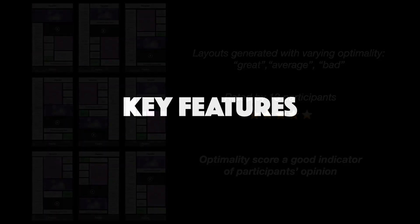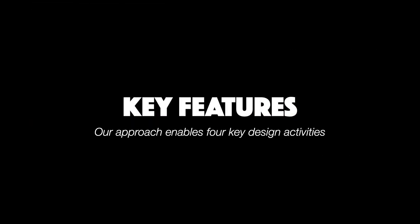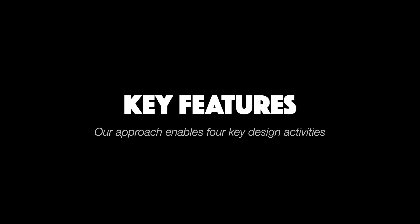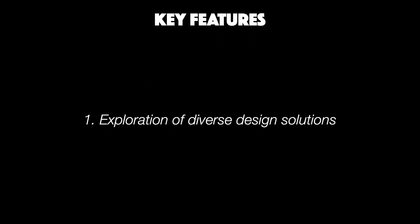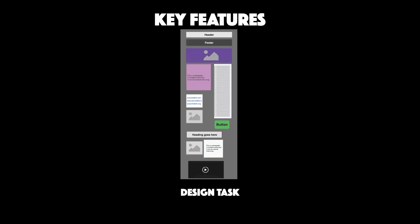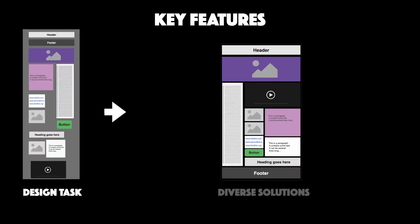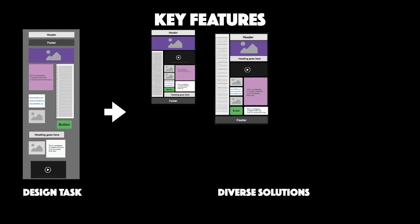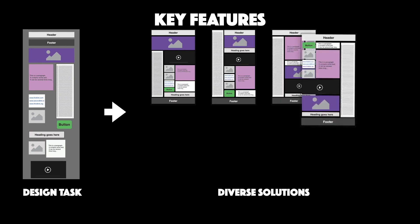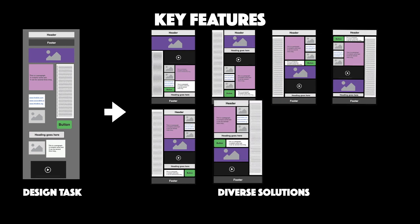Given that our computational approach can generate good layouts, I'll next discuss some key features for supporting designers in their interactive tasks. First, our approach supports design exploration by suggesting diverse solutions to a given design problem. For example, for this given design task, here are eight different unique solutions.